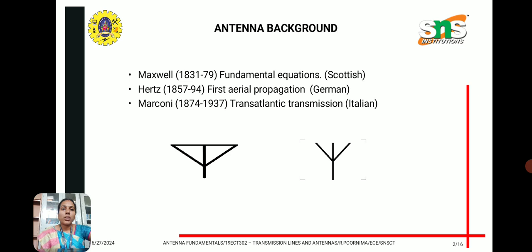Maxwell first derived the fundamental equations for electromagnetic wave propagation, which is essential for antennas. Hertz experimented with the first aerial propagation based on Maxwell's theory, and then Marconi first experimented with transatlantic transmission, where he transmitted and received a signal. This is the basic foundation for antennas.